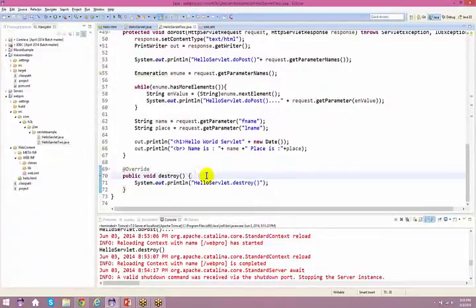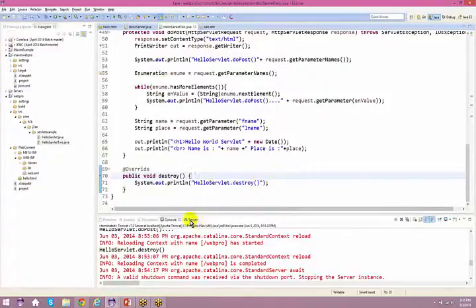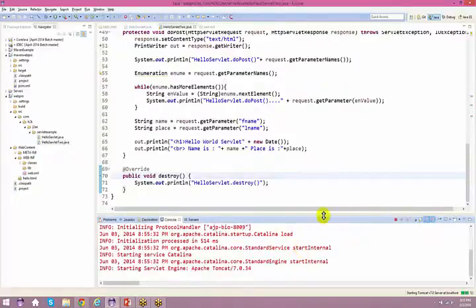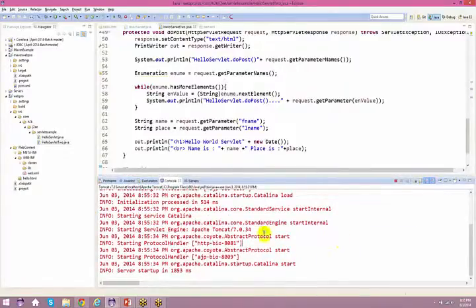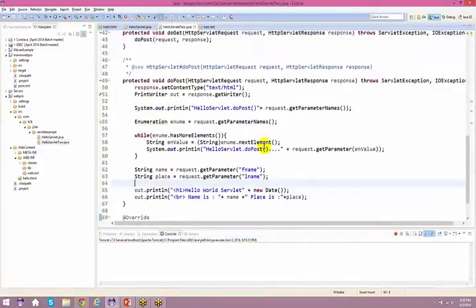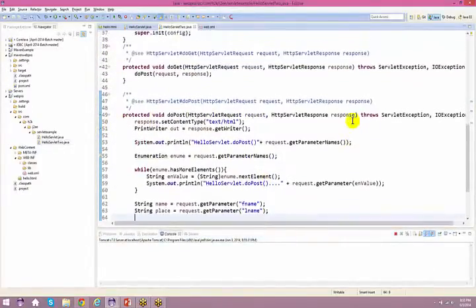This is where advanced Java comes into picture, where you'll have a lot of callback methods. Even when you get a chance to learn about EJBs, there are a lot of callback methods that get called automatically. So what I have to do — come back to the server, right-click on it, and just say Debug.